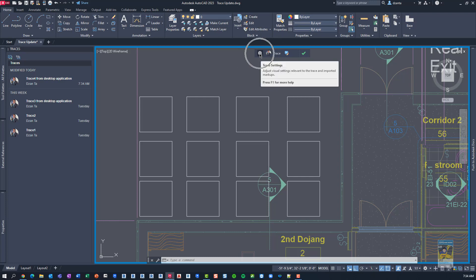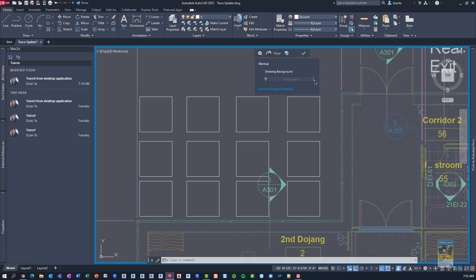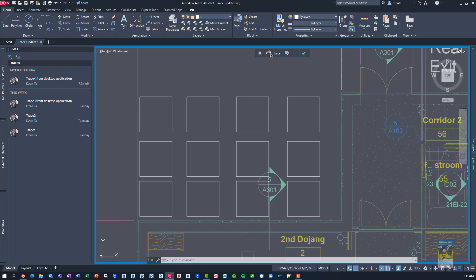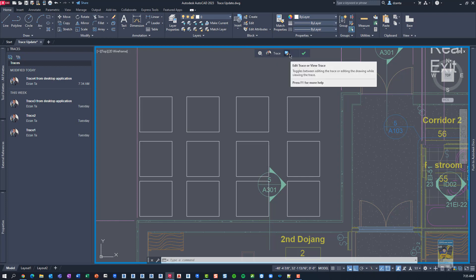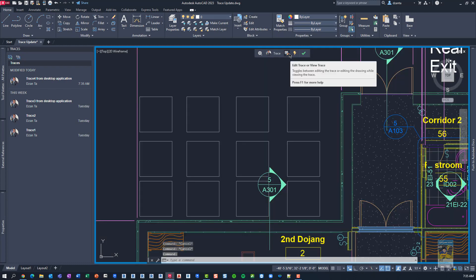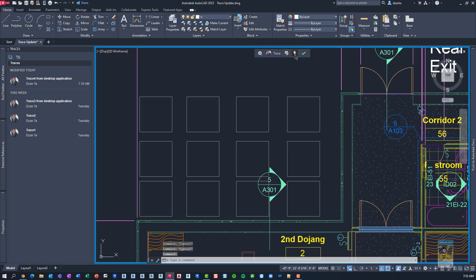There's a little configuration settings window here. If you click this, you can get to the drawing background and transparency. And you'll have to click here to learn more about the markups and how it functions with the drawing background. You have the icon of the person who last modified it for the actual trace command. You have this click button here that allows you to click edit trace or view trace. And then this button here has markup assistant mode so you can toggle between the new markup assistant mode, whether it's on and off.